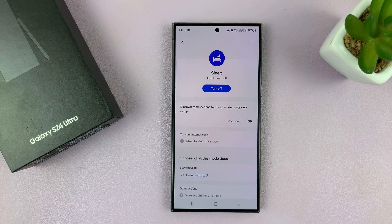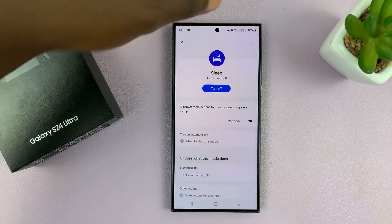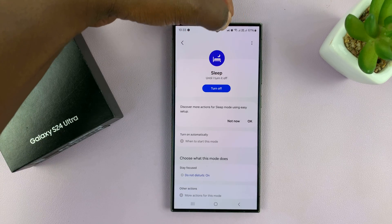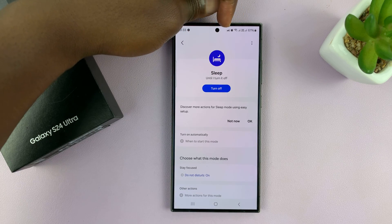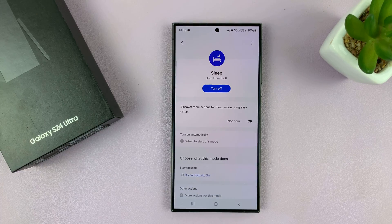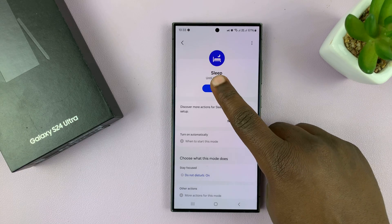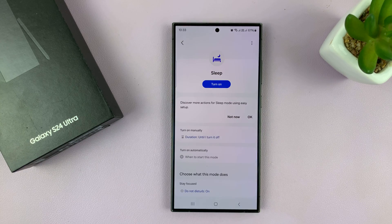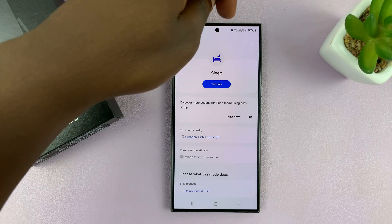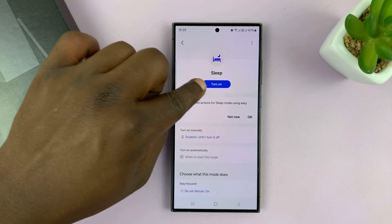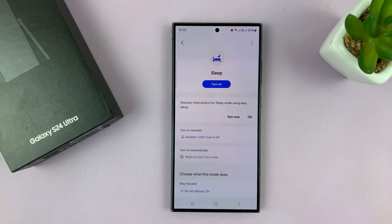You can tell it's on because of this little sleep mode icon in the status bar — that shows you that sleep mode is currently on. Then to turn it off, just tap on Turn Off. When that icon disappears and this button says Turn On, it means sleep mode is currently off.